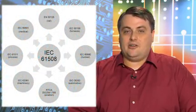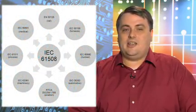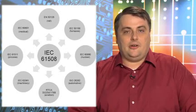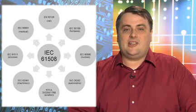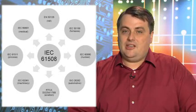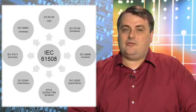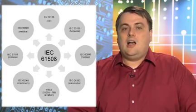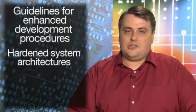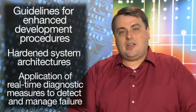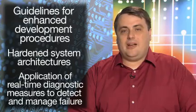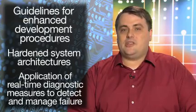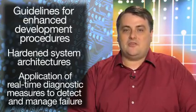The IEC 61508 standard is generally seen as the mother standard, which provides an application and industry independent framework for functional safety. These standards include guidelines for enhanced development procedures, hardened system architectures, and application of real-time diagnostic measures to detect and manage failure.